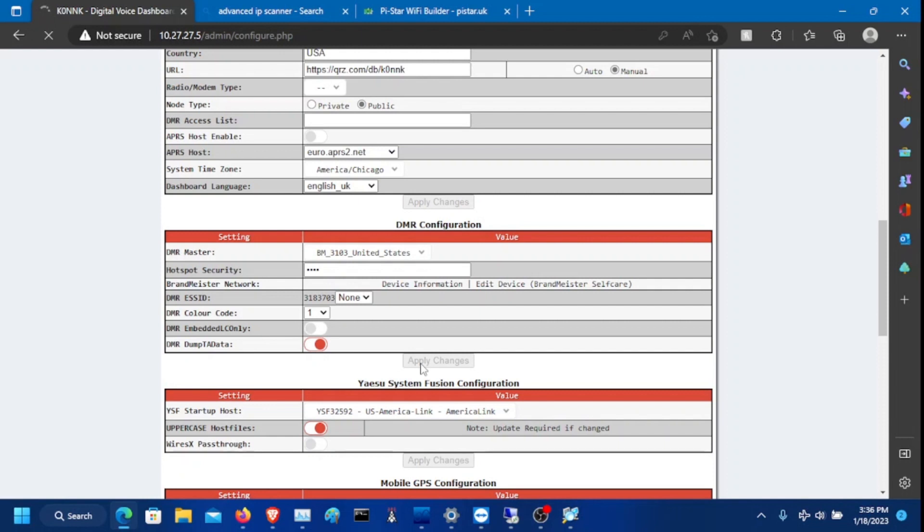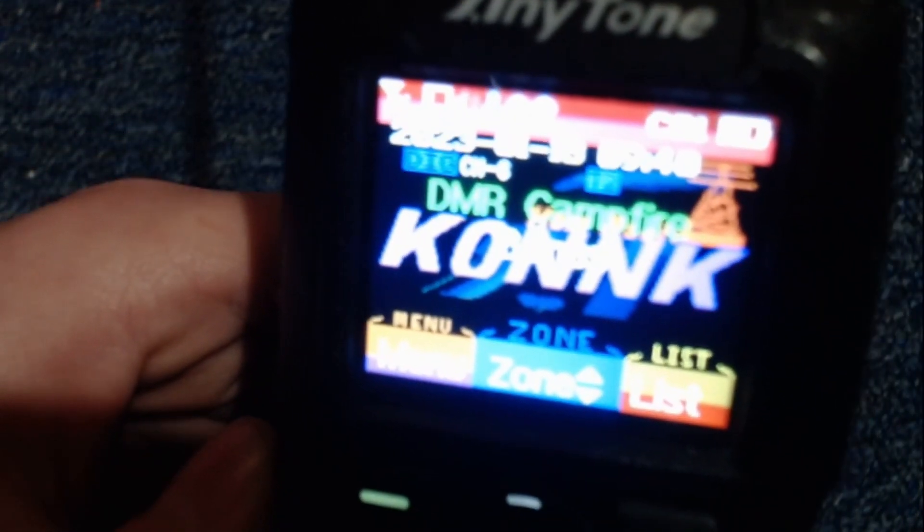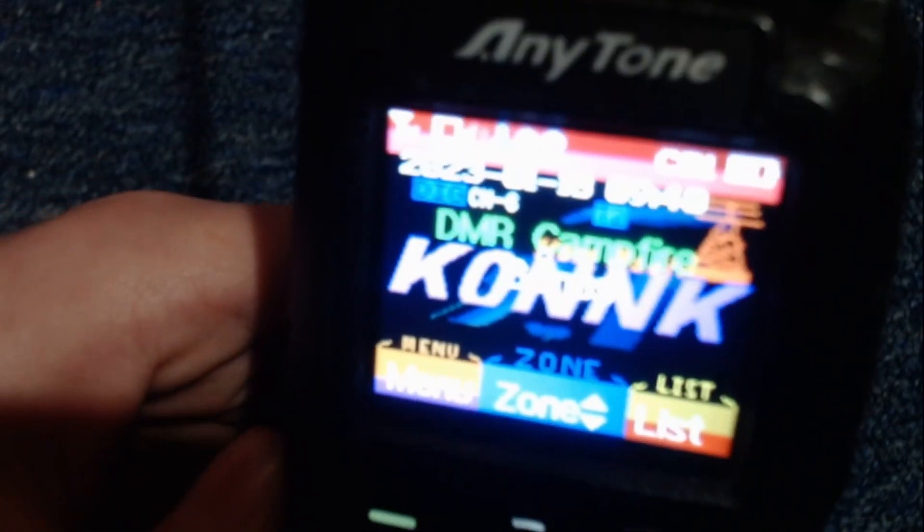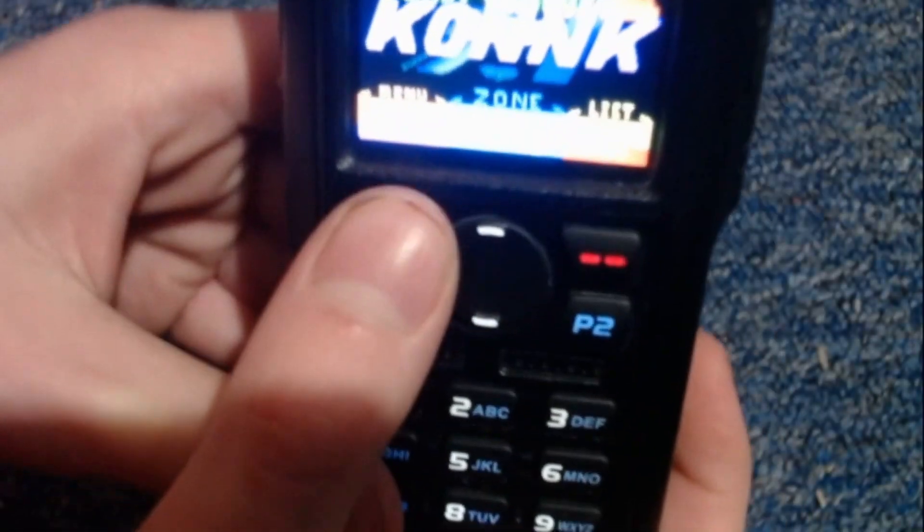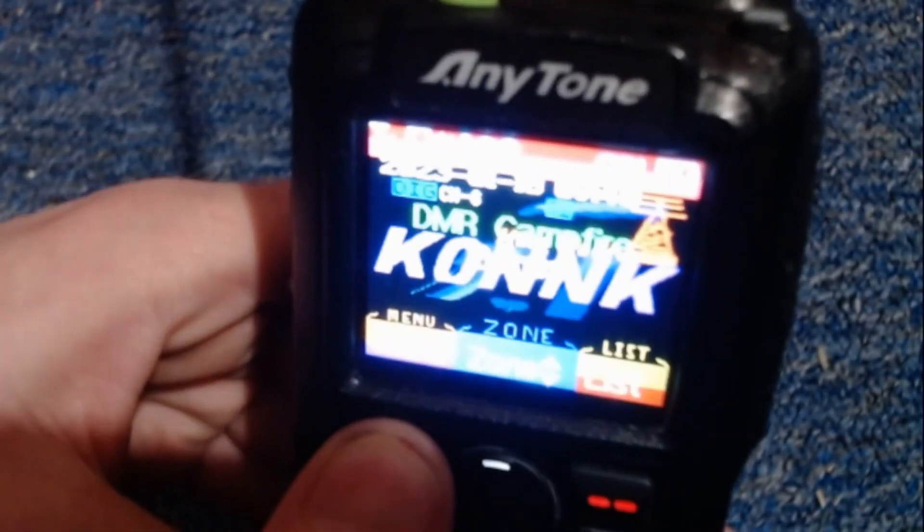Okay, this is done. And I believe if everything is set up correctly, we are complete with the YSF and DMR setup. Okay, so this is DMR, my AnyTone 878UV2+. And I'm going to be showing you how to configure it for DMR. So click menu.